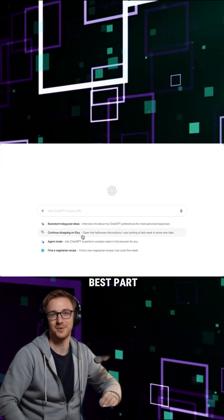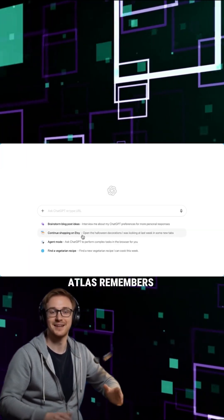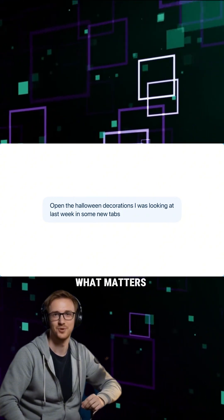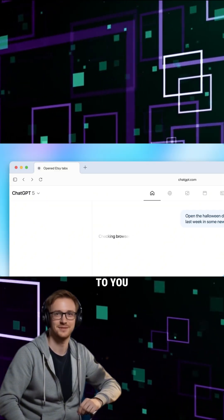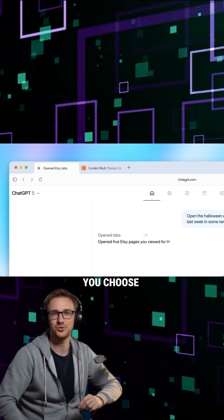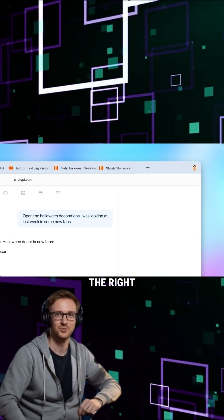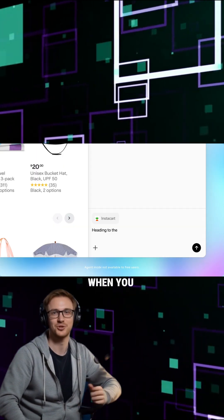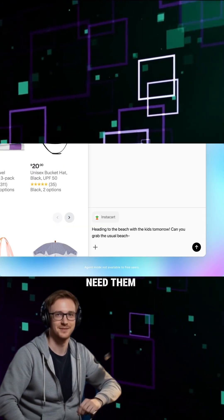Here's the best part. Atlas remembers what matters to you. You choose what it keeps, so it can bring up the right details when you need them later.